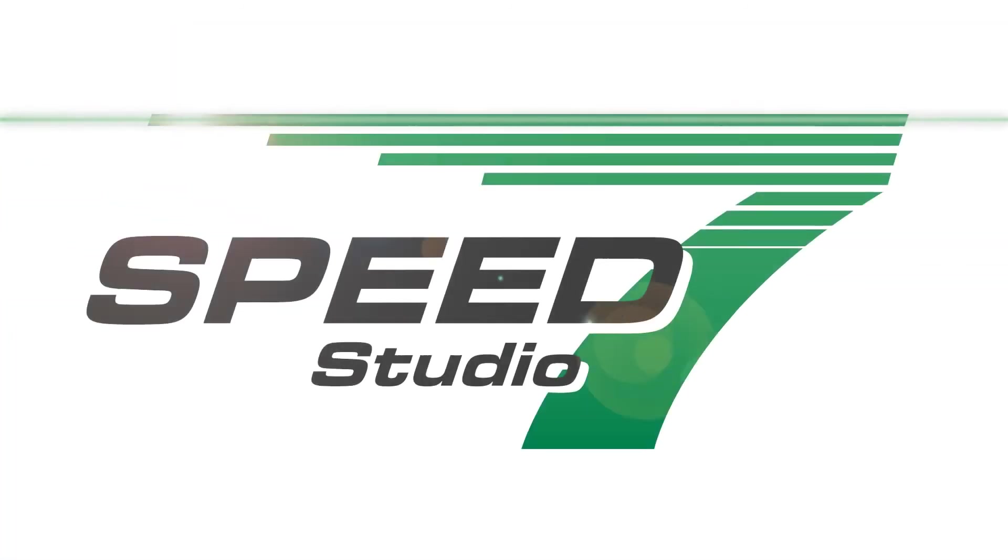New Speed7 Studio from Vipa, by professionals, for professionals.